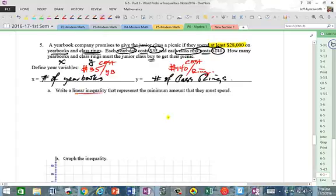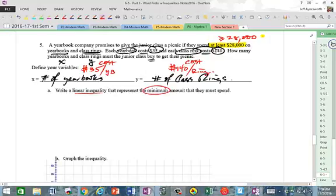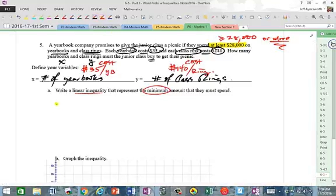We need to write a linear inequality representing the minimum amount they must spend. 'At least' means greater than or equal to $28,000. They have to spend that much money to get the picnic — minimum means $28,000 or more.